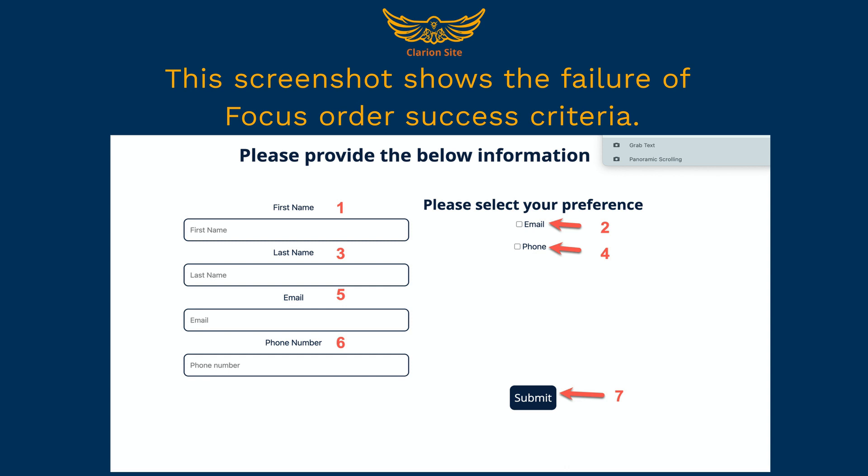An example of an incorrect focus order would be: first name, the checkbox for email, the checkbox for phone, email field, phone field, and then the submit button — which skips across columns rather than following the logical layout.